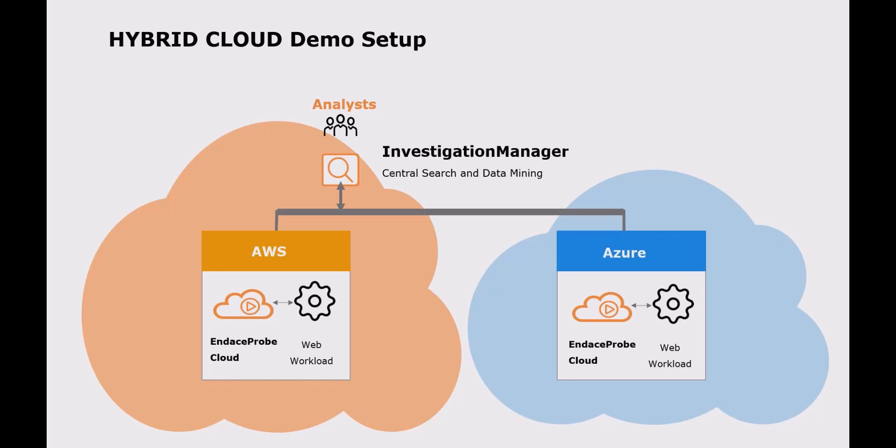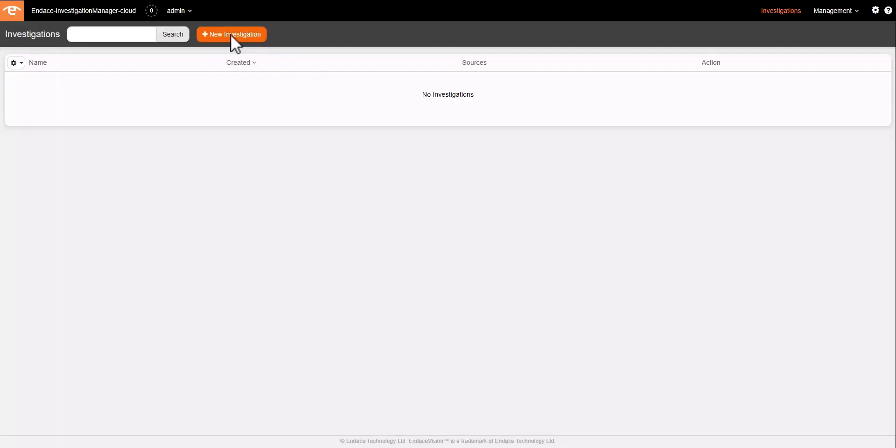We've captured about two weeks worth of network traffic, which could have been sourced from VPC mirrors, virtual packet brokers or virtual span ports from firewalls or load balancers that we have deployed in our network.